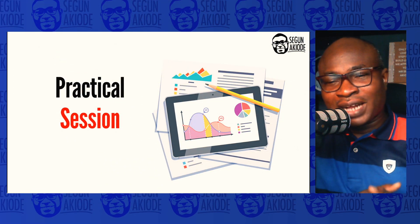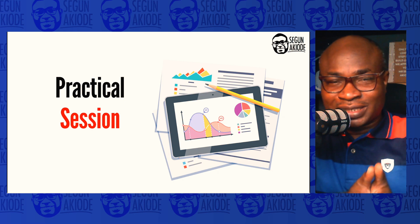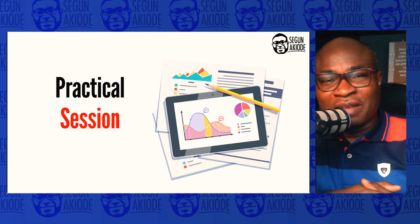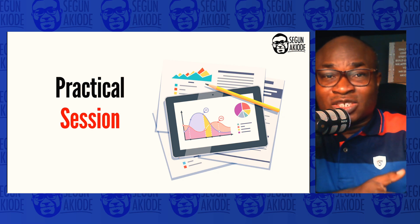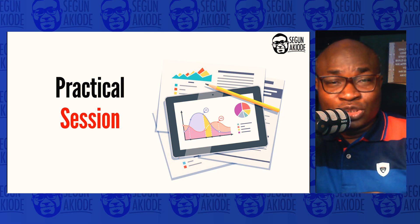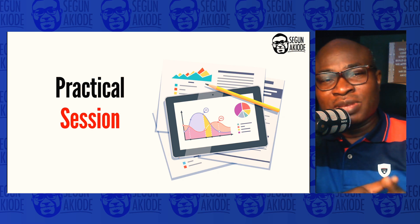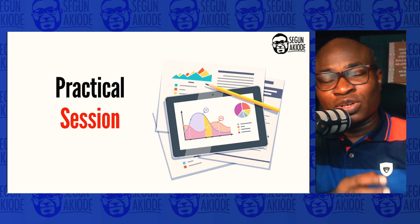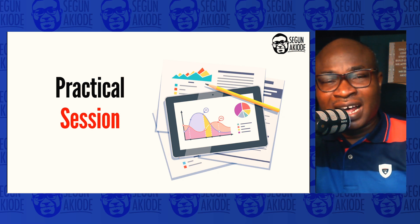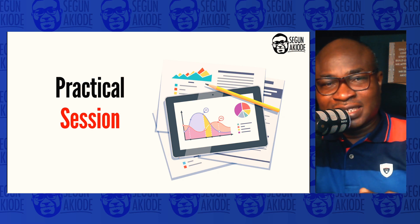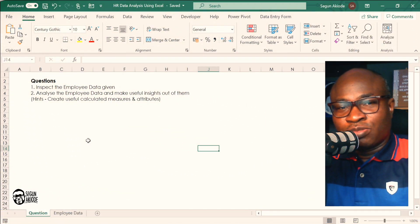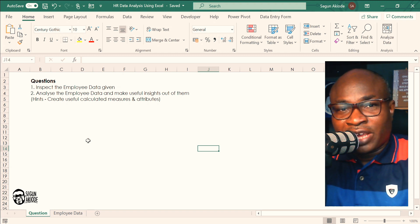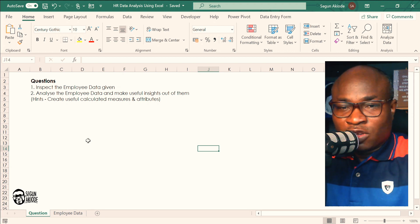Let's get into a practical session in Excel. We will take a case scenario of an employee dataset, define questions about what we want to do with the data, and explore Excel to bring out useful information from the raw data. In order to do HR data analysis using Excel, you need to get familiar with the critical features of Excel.